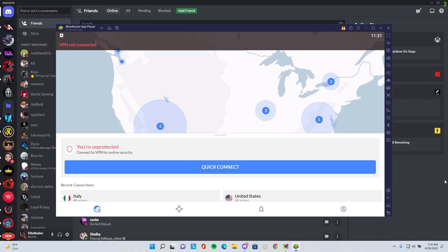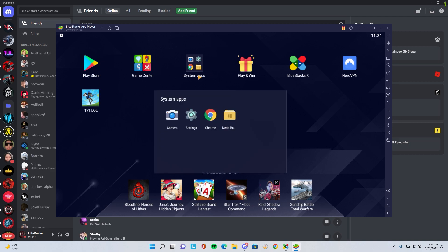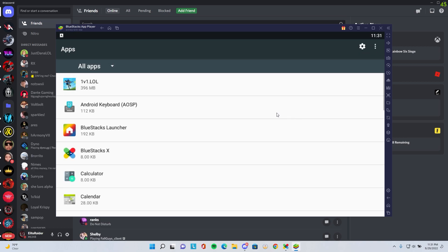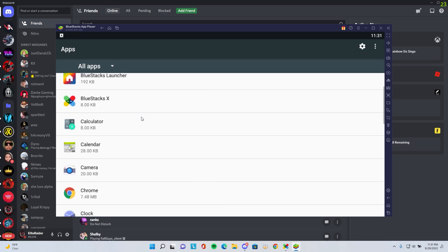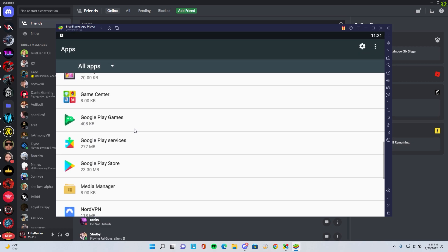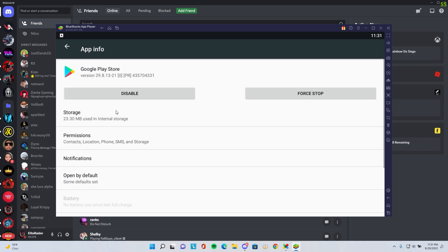After you connect your VPN to whichever country you wish, go to the top left arrow to go back. Before you head into the Play Store to download the game, you're going to go into Settings, your system apps right here. Go into Apps, scroll down, and head into Google Play Store.